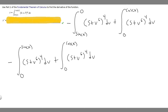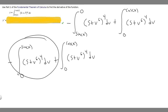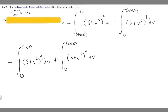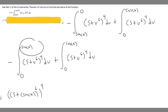Now that we have it in this form, we can easily take the derivative. We take the derivative of each integral and add them together. For the first one, we take the upper bound sine of x, plug it in for v, and multiply by the derivative of sine of x. So we get (5 plus sine of x to the 6th) to the 4th, times cosine of x.